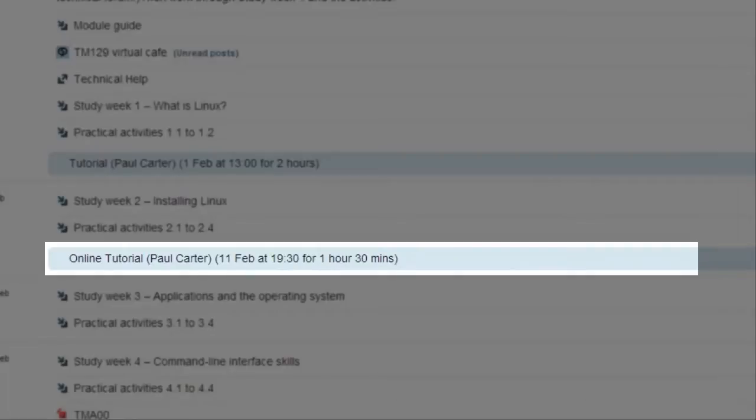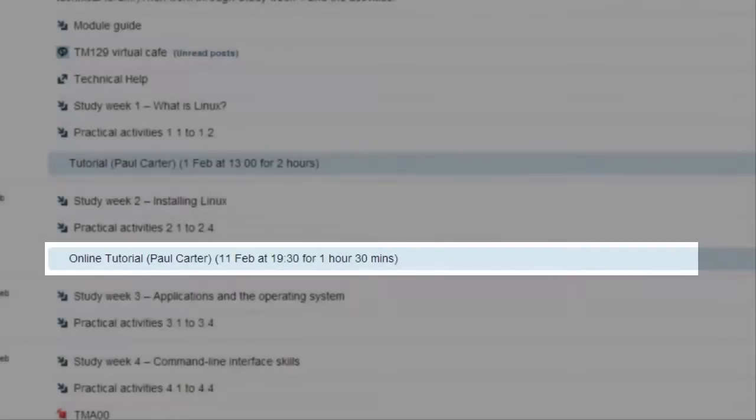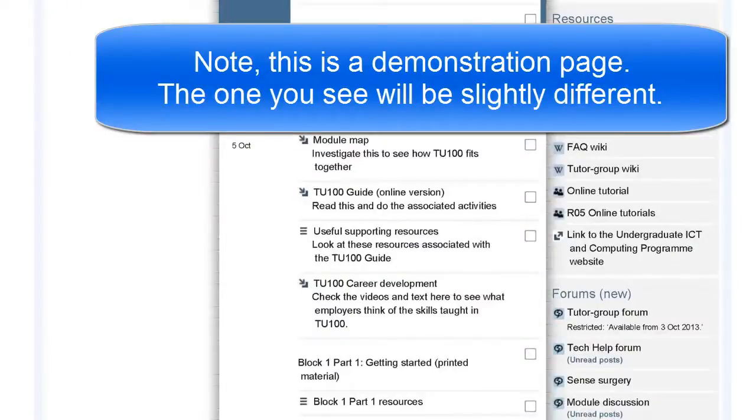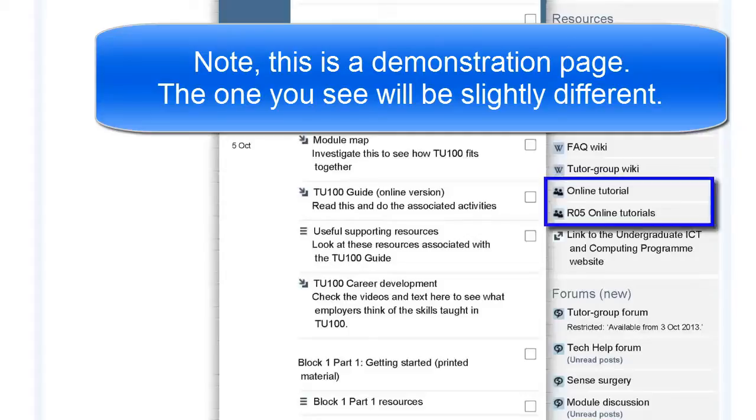So now I want to show you how to access the online tutorial and you do this through this web page. Please bear in mind that anyone in our region can attend the online session or the face-to-face session. Please attend the one that suits you best.